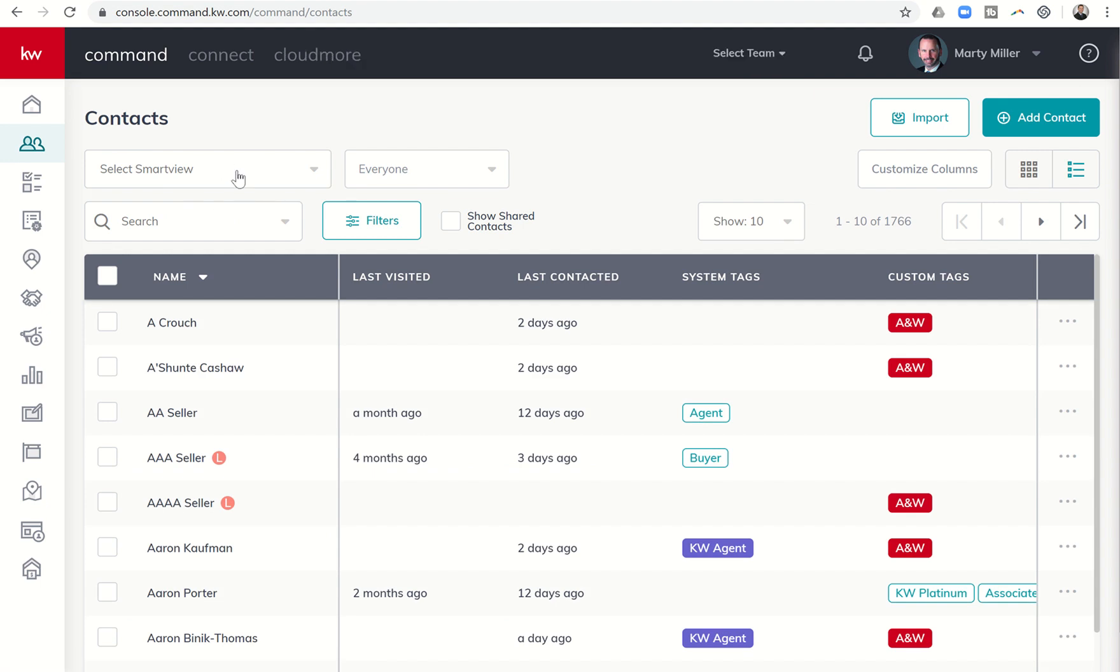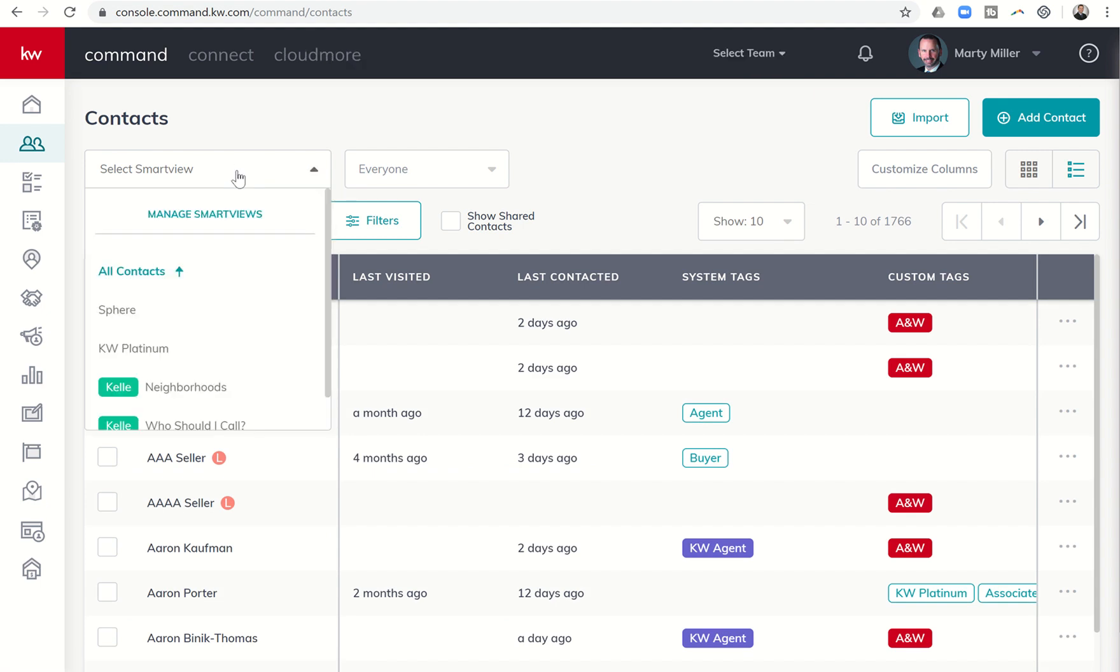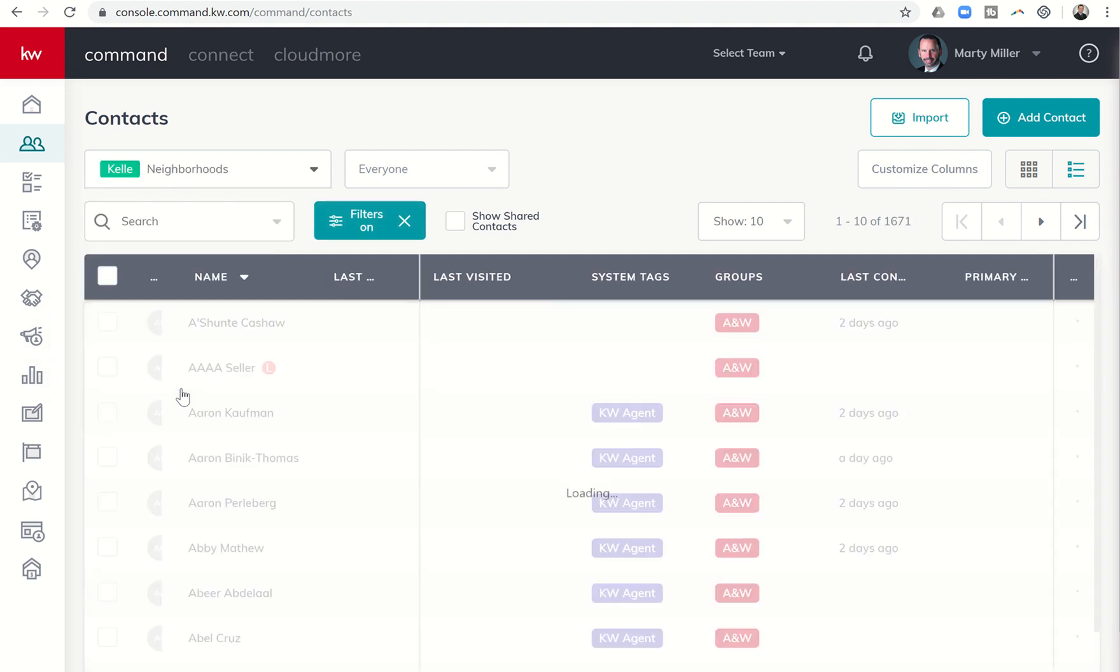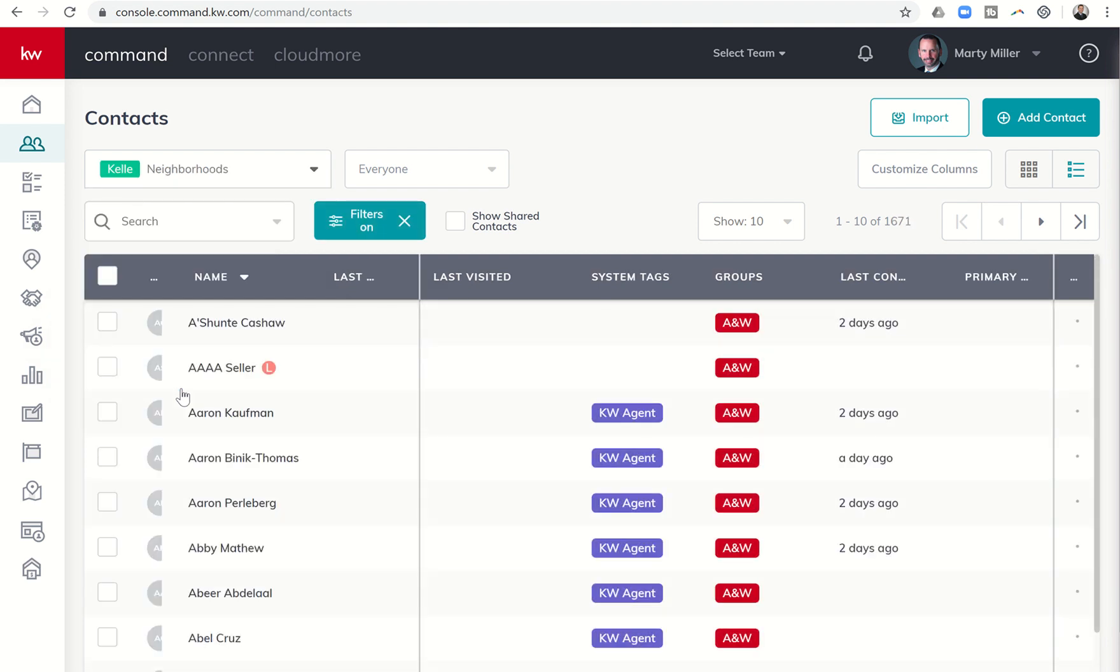From there I can click on Select Smart View and choose Kelly Neighborhoods. You can see when I hover over that, it shows me that it's going to show contacts that do not have any neighborhoods associated. So as soon as I click on that, you can see now I have 1,600 plus contacts that don't have neighborhoods.